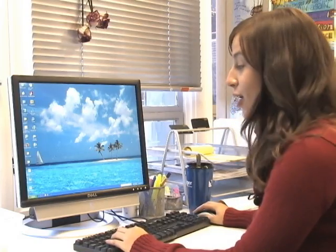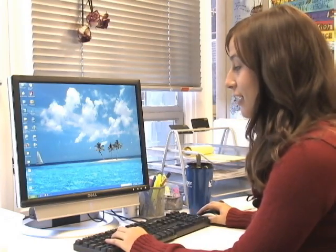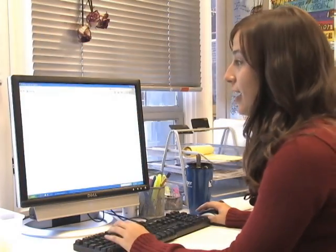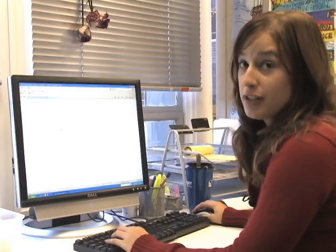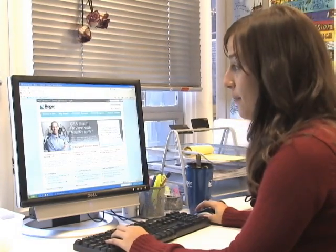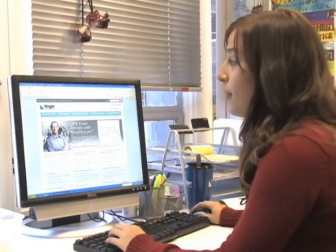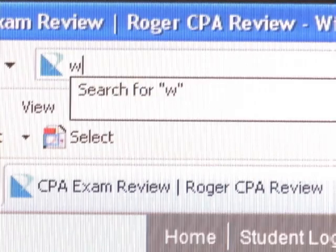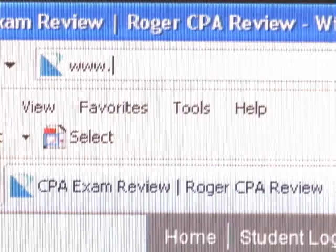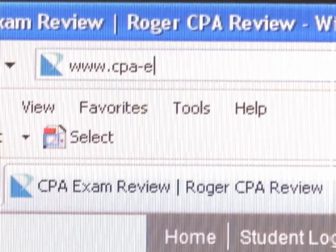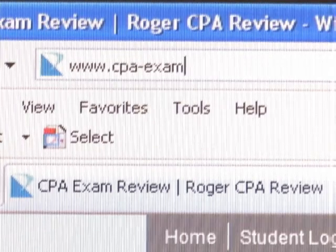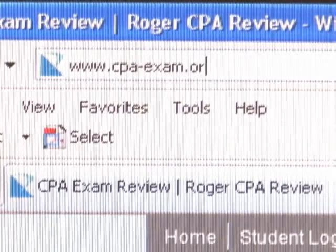To get started, you're going to want to open up Internet Explorer. Keep in mind that that's the only browser that works for this software. Come up to the top and type in www.cpa-exam.org.